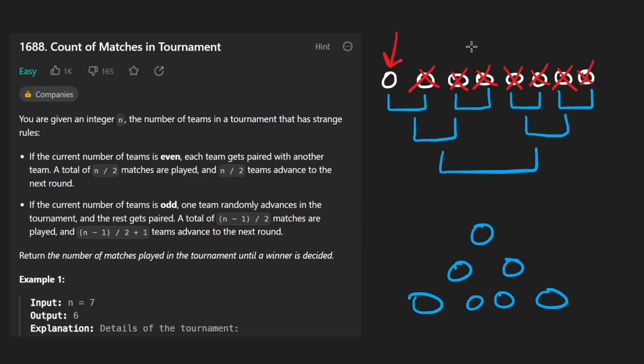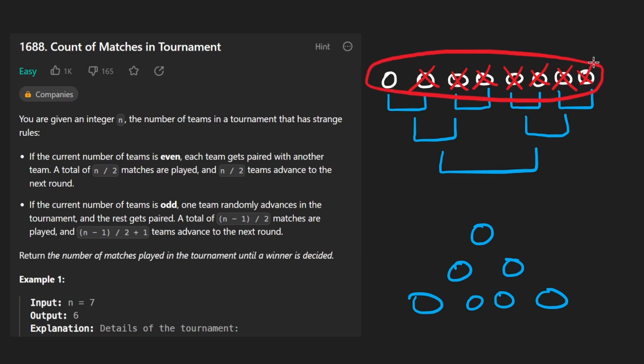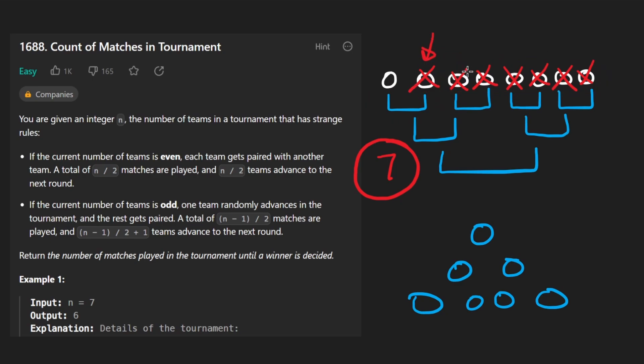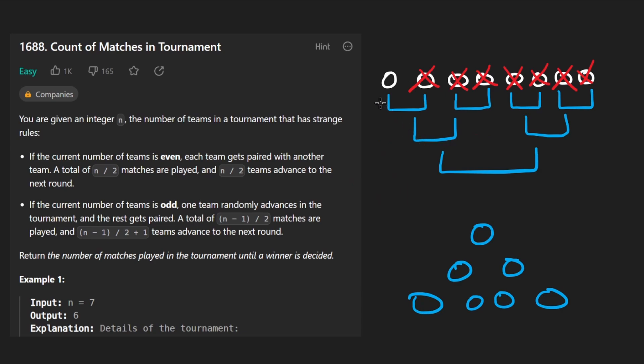Doesn't really matter which one remains, does it? But we do know one team will not be eliminated. So if we start with 8 teams, there are going to definitely be 7 matches because 7 teams have to be eliminated. And a team can only be eliminated in a single match. And of course, 2 teams can't be eliminated in 1 match.